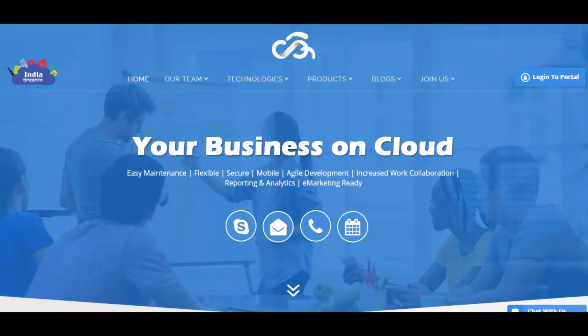Hi, I'm Dipali Kulshresh from Cloud Analogy, working as a Salesforce consultant and technical lead for the past three to four years.